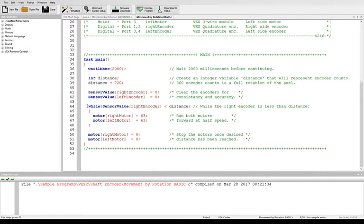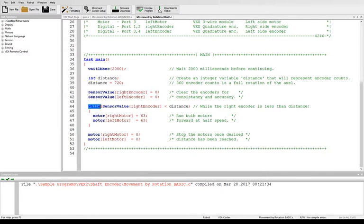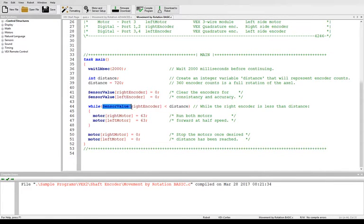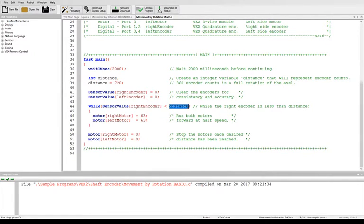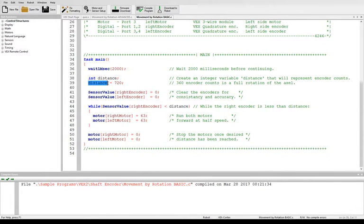Now we're going to set up a while loop because while it's less than 720, while it is still not gone as far as I want it to, I want the motors to run. Once it's gone the distance I want it to, I want it to stop. So we set up a while condition. While our condition is the right encoder is less than the distance. How do we get the value of our distance? It's the value of the variable distance that we set up here in line 39.